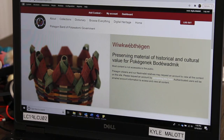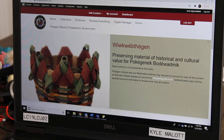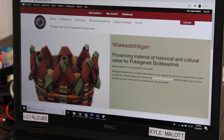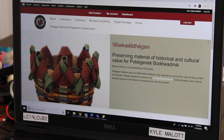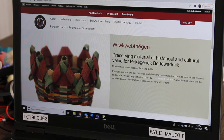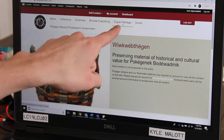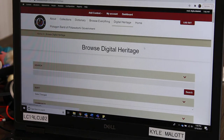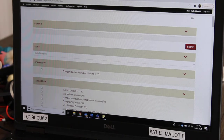Bonjour, so today we're going to teach you a little bit more on the WiWKWebJagen site. If you go to WiWKWebJagen.com — that is W-I-W-K-W-E-B-J-A-G-E-N dot com — it will take you to this site right here. Now we are going to go over to Digital Heritage and click on that. Digital Heritage is all of our different items, pictures, videos, and everything that we have in here.